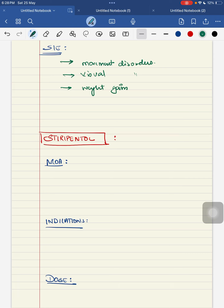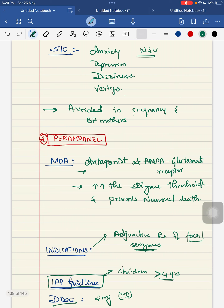To summarize perampanel: mechanism of action is antagonism at the AMPA glutamate receptor, increasing seizure threshold and preventing neuronal death. Indications are adjunctive treatment of focal seizures for children more than four years per IAP guidelines. Dosage is 2 mg per oral. Main notable side effects are movement disorders, visual disorders, and suicidal tendency.